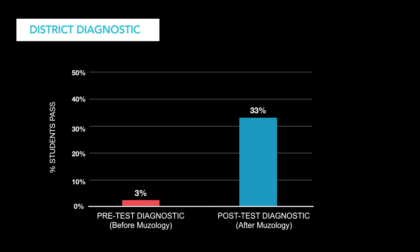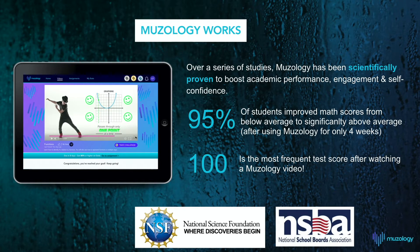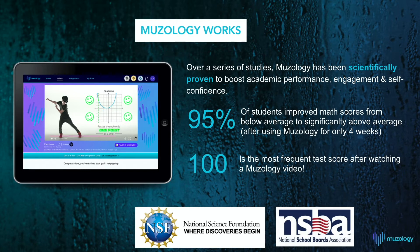That's an 11-fold increase in academic performance. Lastly, over a series of studies, Museology has been scientifically proven to boost academic performance, engagement, and self-confidence. Museology has received two competitive research grants from the National Science Foundation and has also been recognized as a top innovative platform by the National School Boards Association.